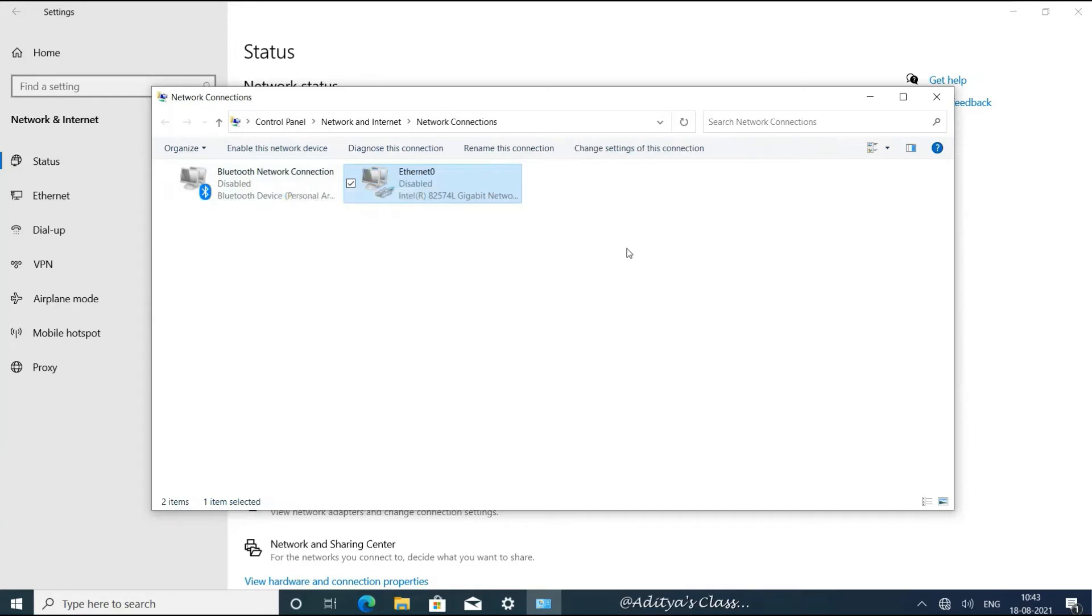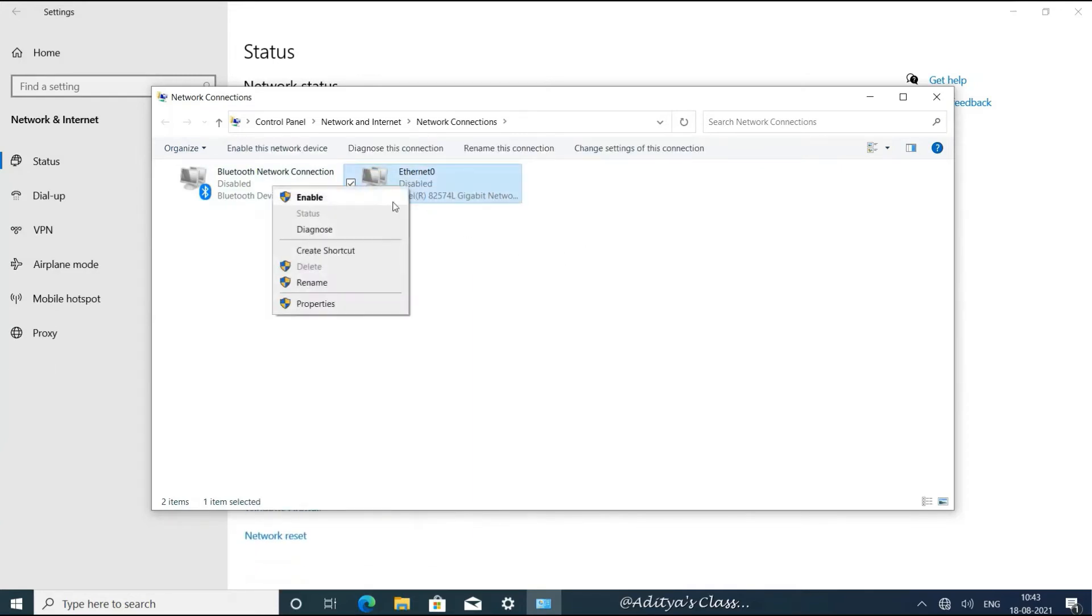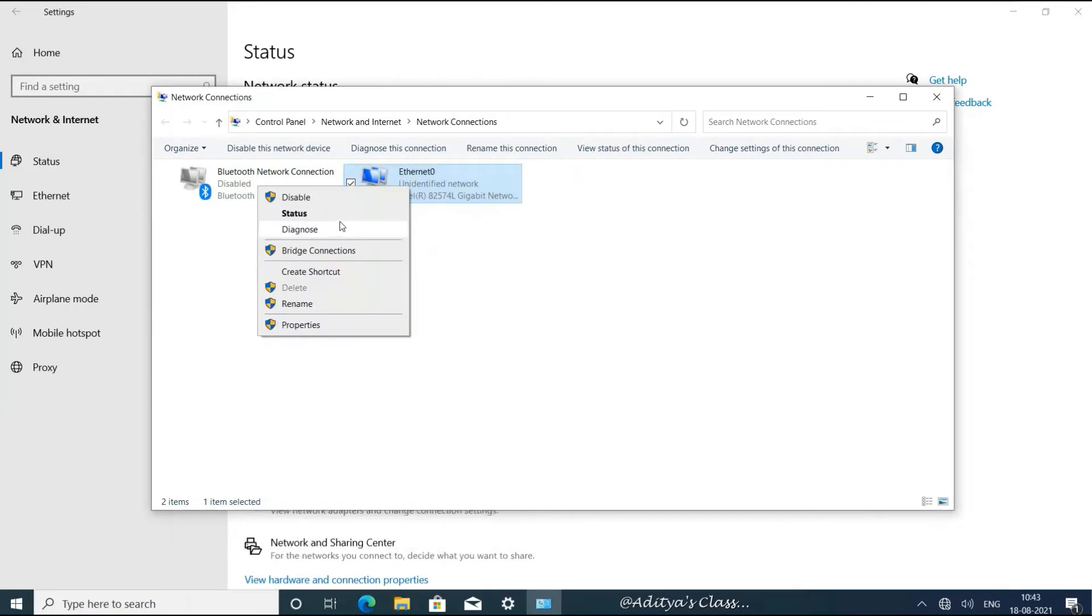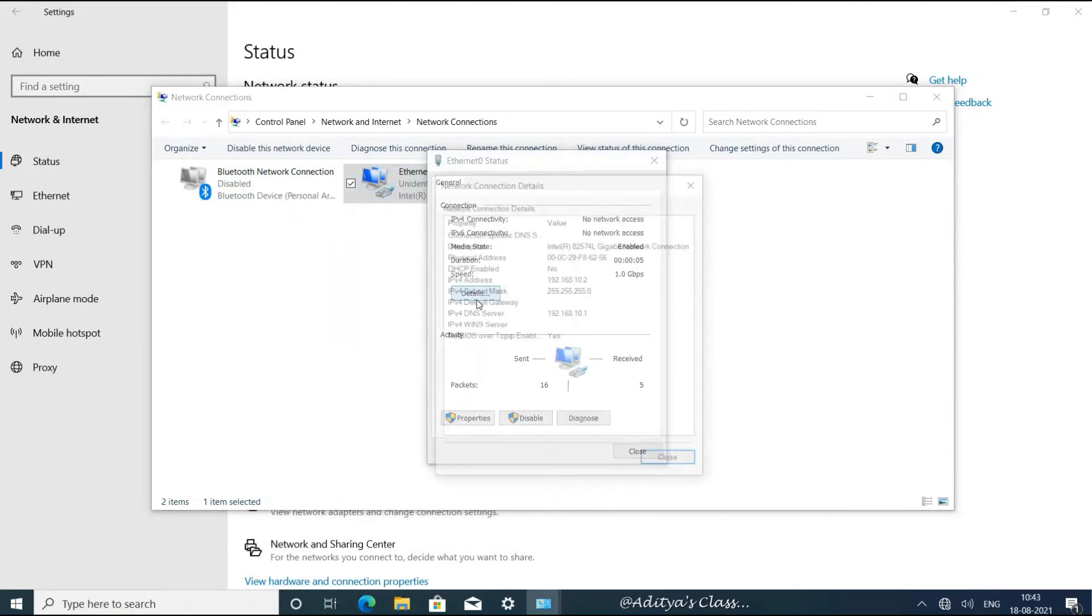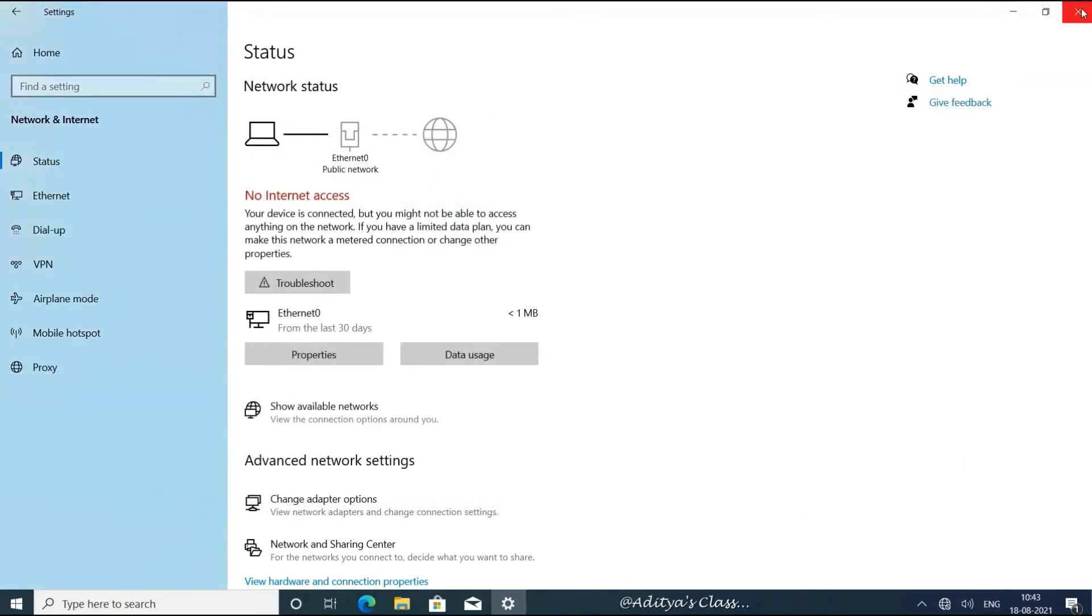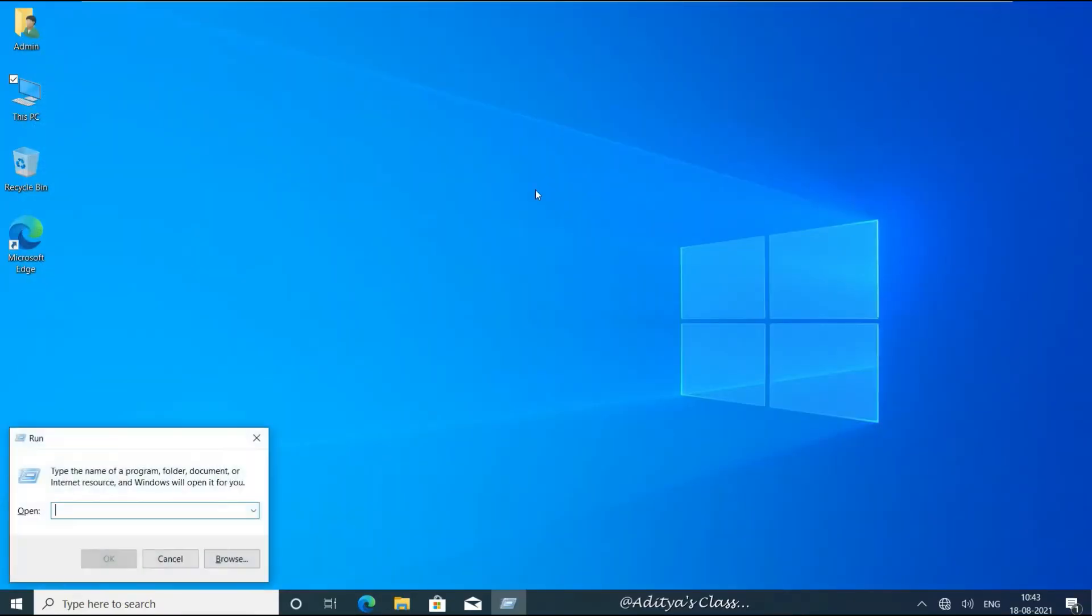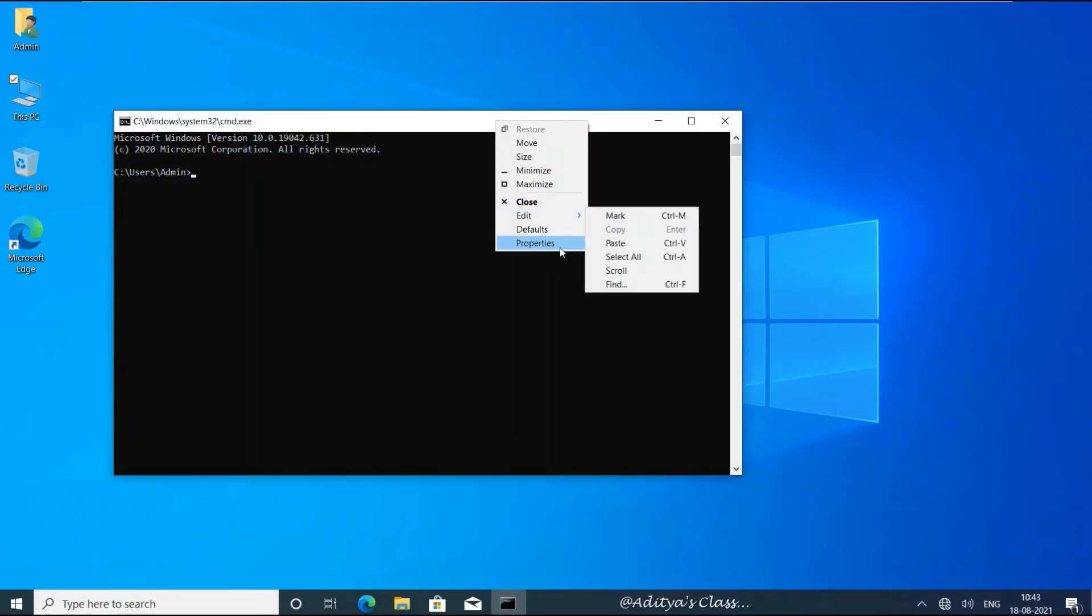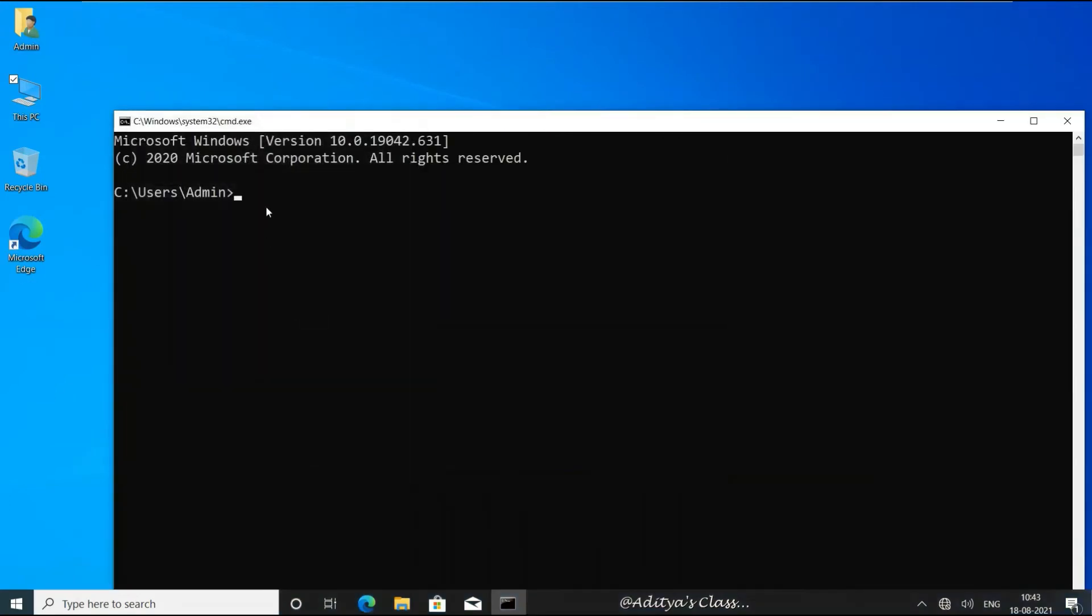After assigning a static IP address, let's close this window. Now that we got a proper IP address and preferred DNS, we can go to the command prompt and see if we are able to connect with the Active Directory server or the domain controller. So let's ping the IP address 192.168.10.1, the IP address of our domain controller and DNS server.